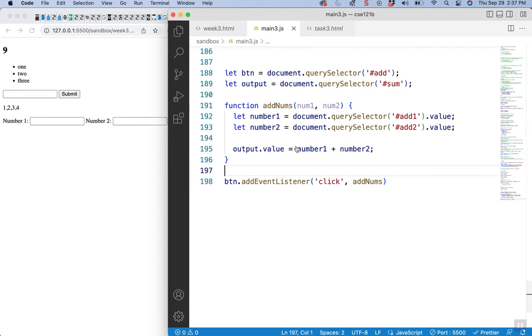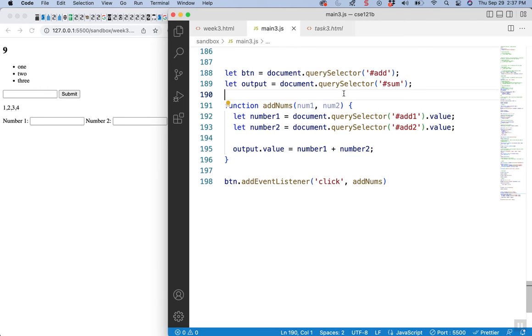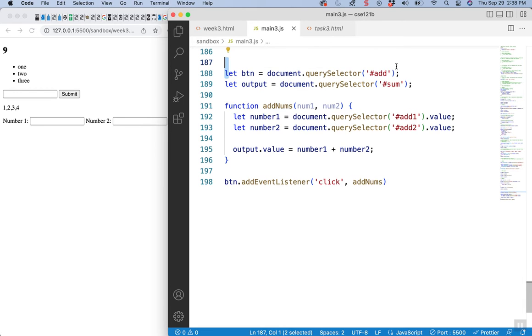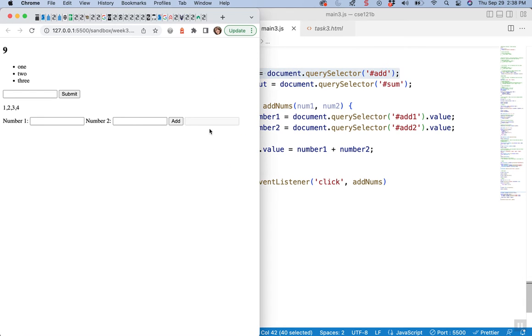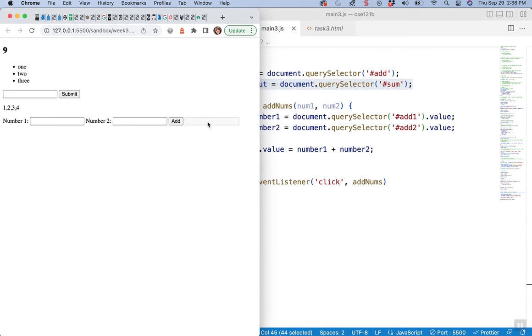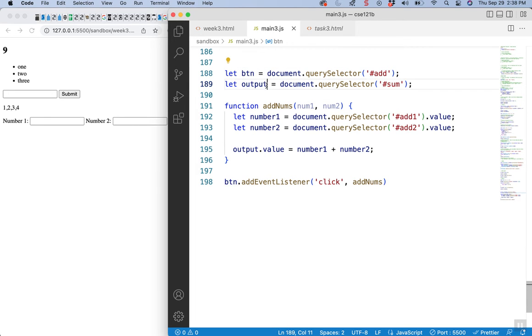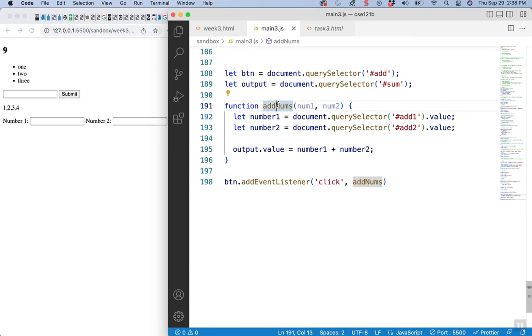So when you go to do your code, I think he has you send the add to another function, which is fine. But the idea is you're going to target both the button, which is this add, and you're going to target the disabled input box, which is going to have that output. So I put mine as the button and output.